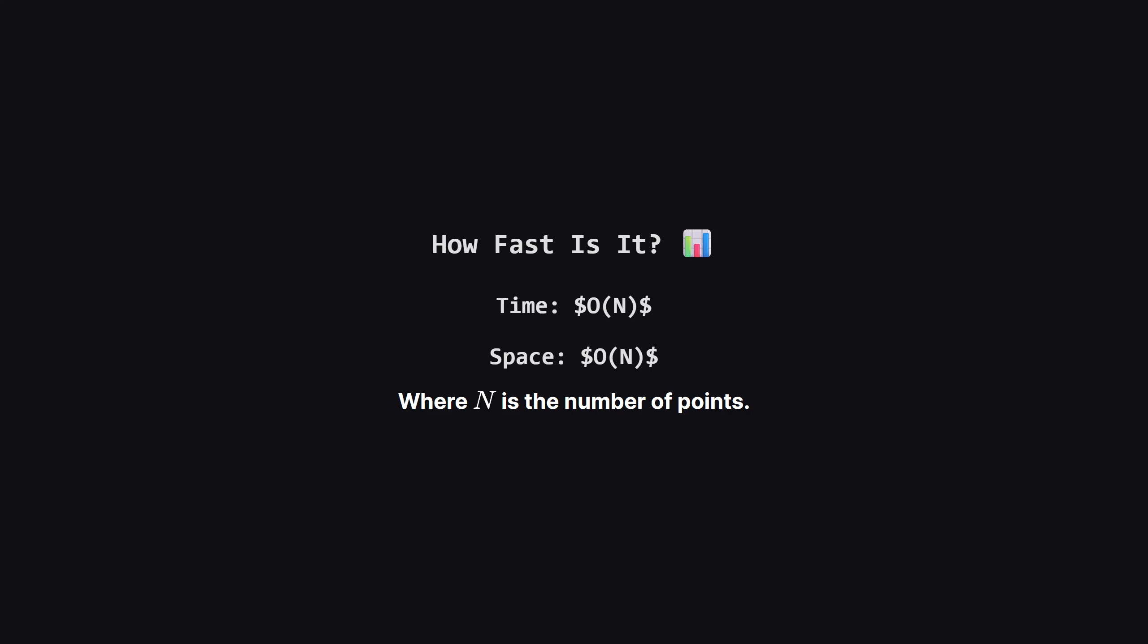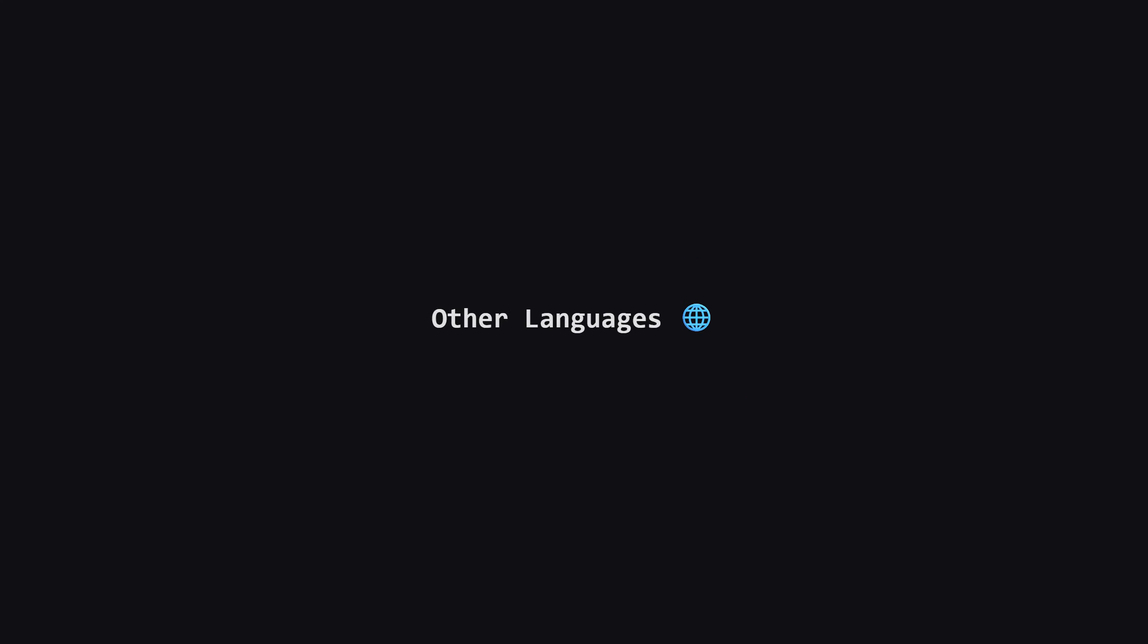For space complexity, we use a hash map to store the counts. In the worst case, every point has a unique y coordinate, so the map size grows with n. Thus, our space complexity is also big O of n.